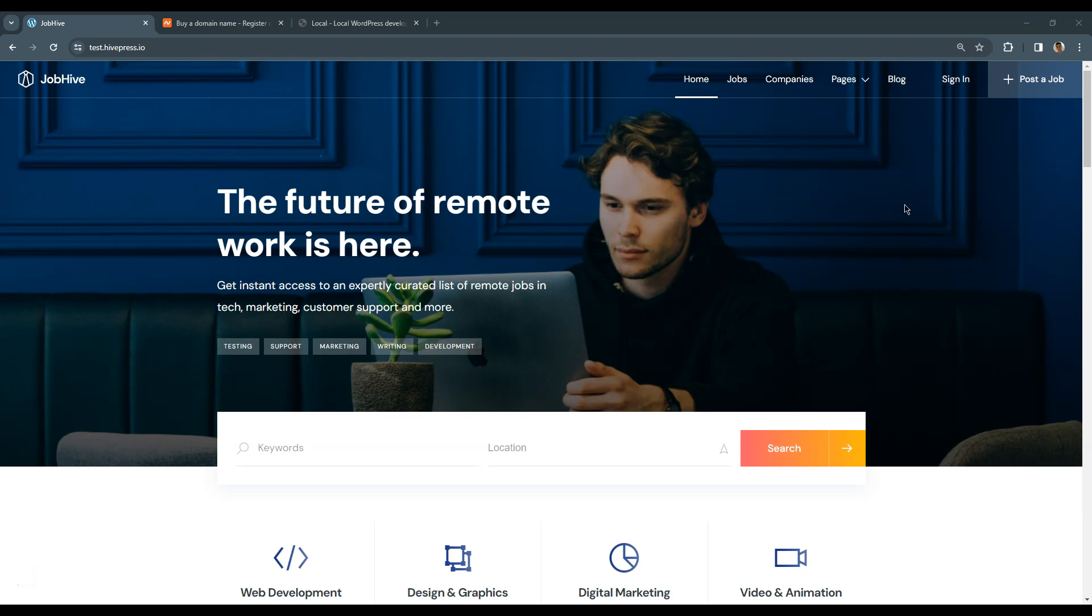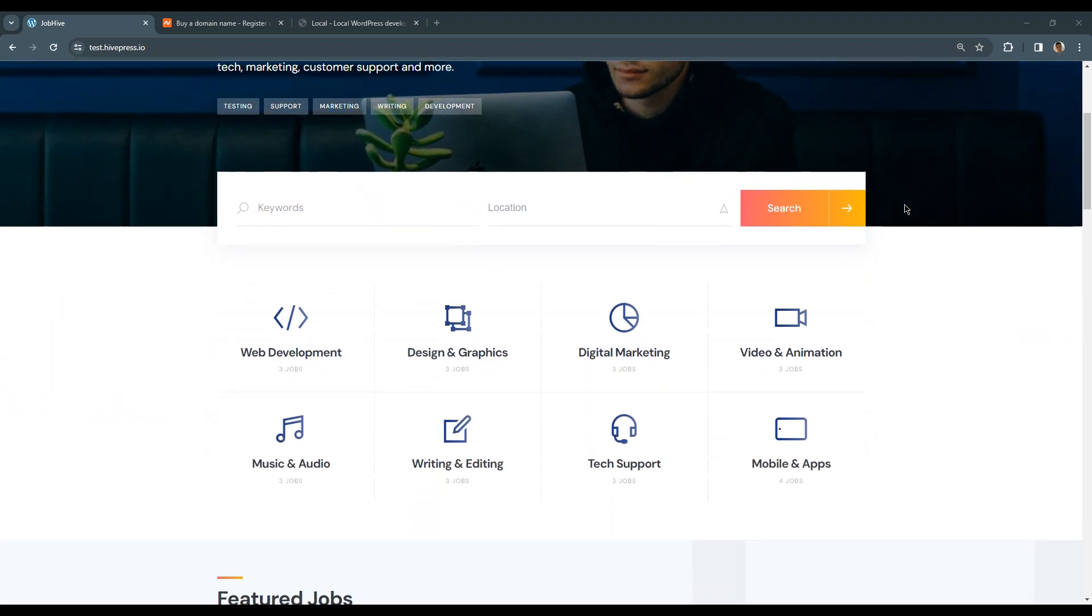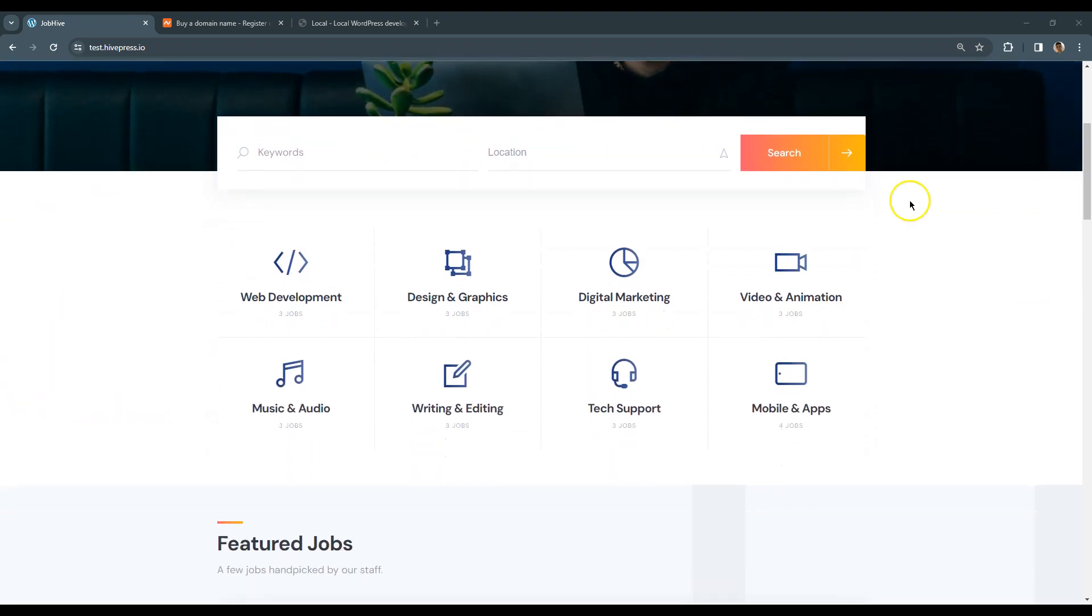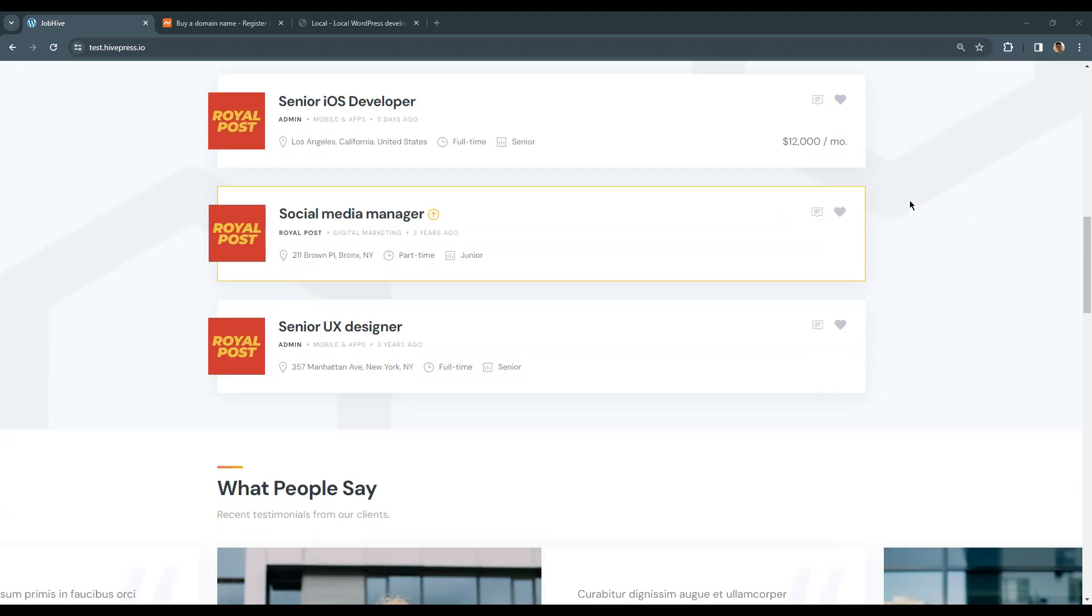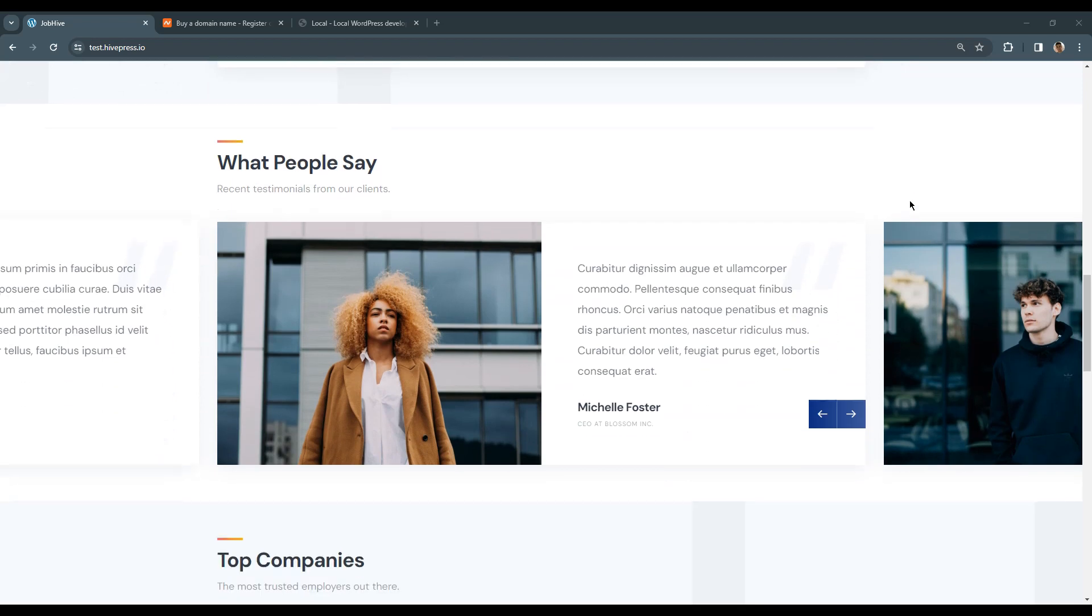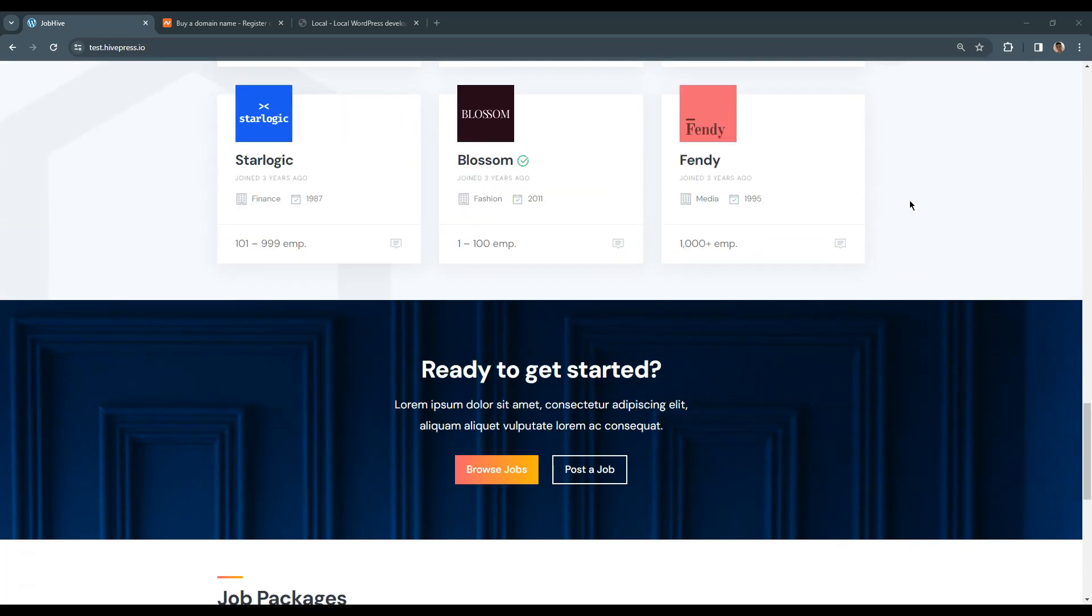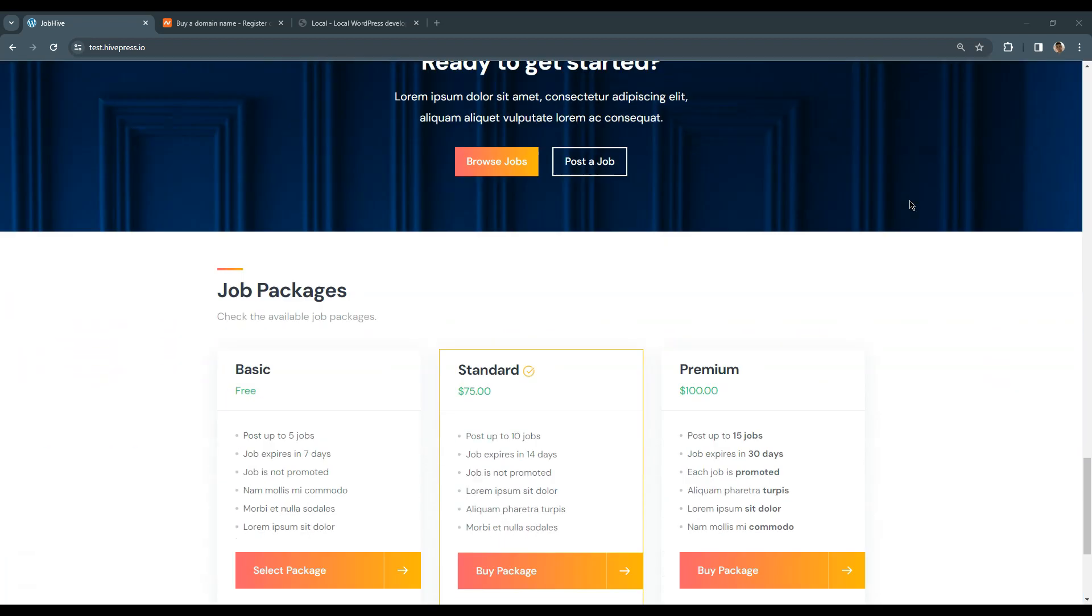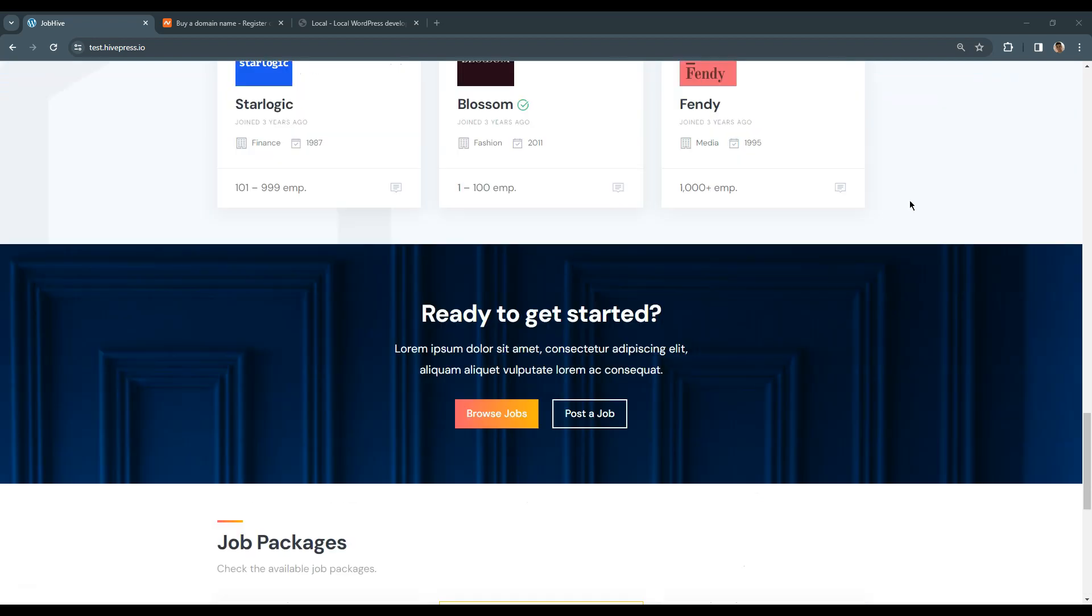Hey everyone and welcome to the first section of this course on how to create a job board website with WordPress for free. A job board website is a platform where employers can post job offers and applicants can respond to them.